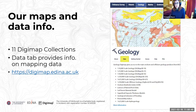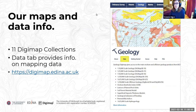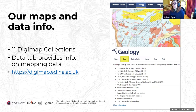On the maps and data that we have available, we have 11 Digimap Collections, some of which you can see on this screenshot. Ordnance Survey, Historic — I'm on the Geology one in this image — Marine, Environment, Aerial, LiDAR, Global, and more.